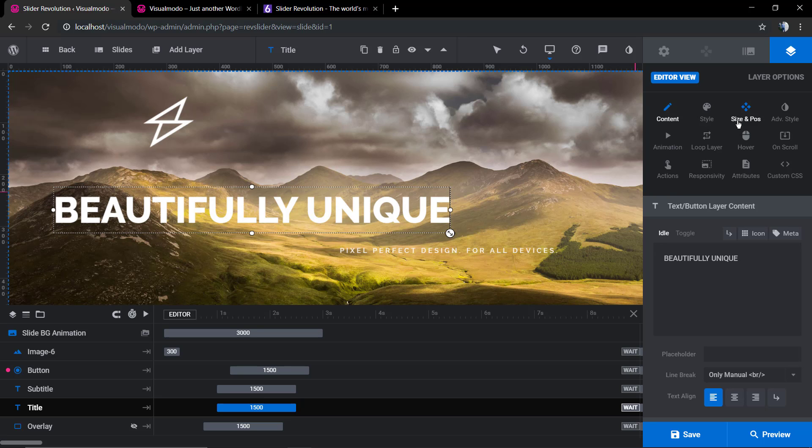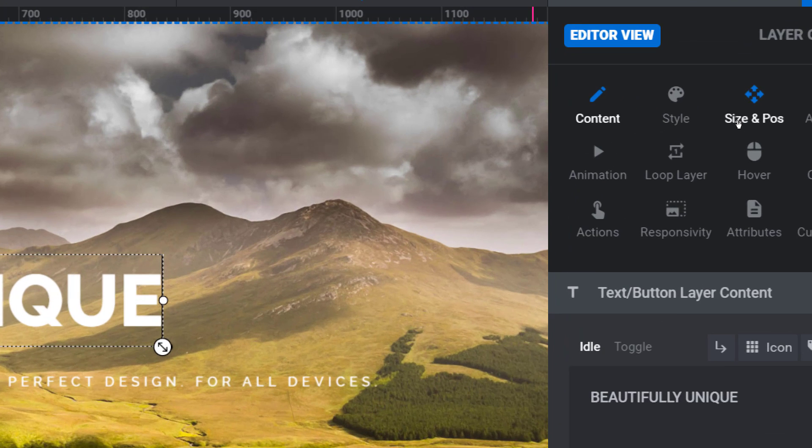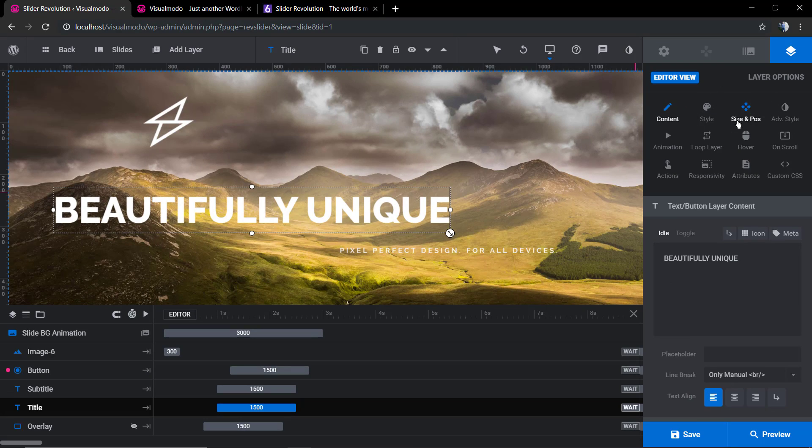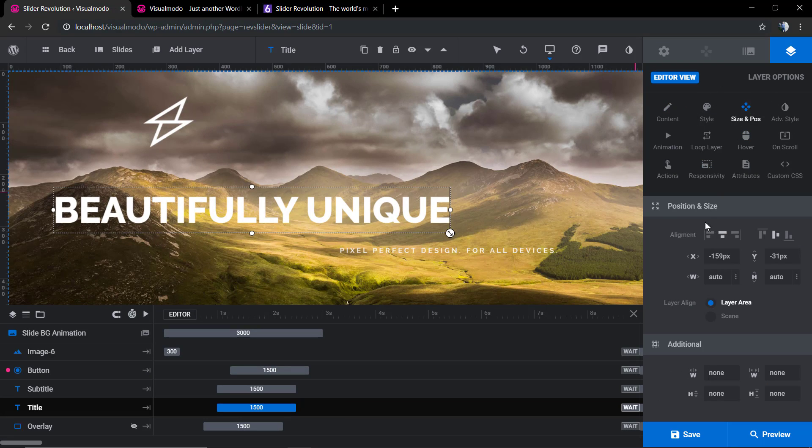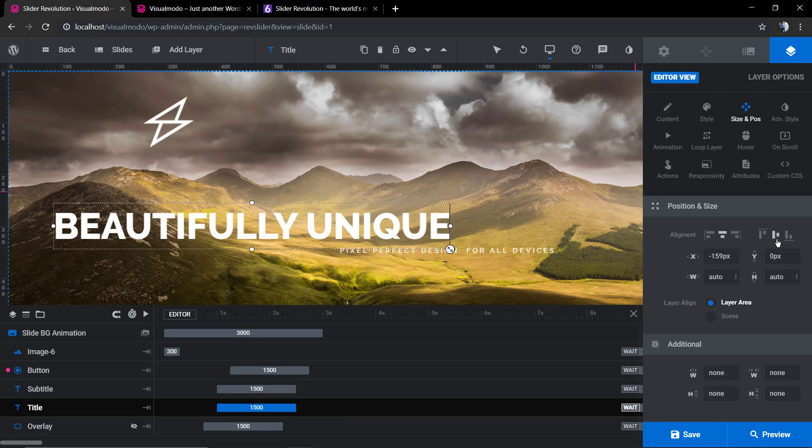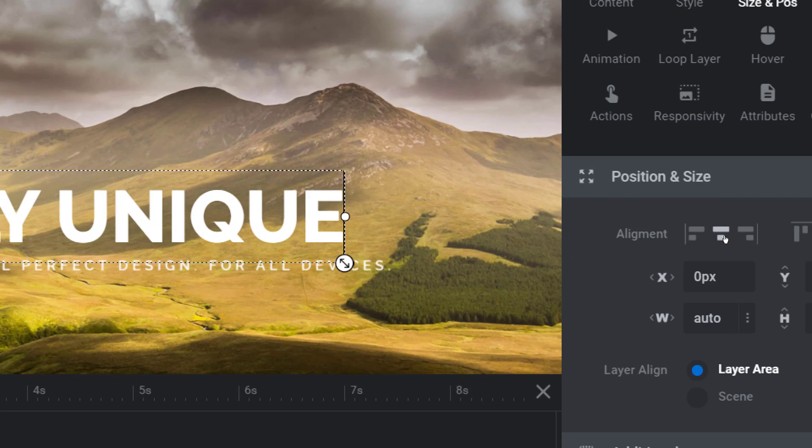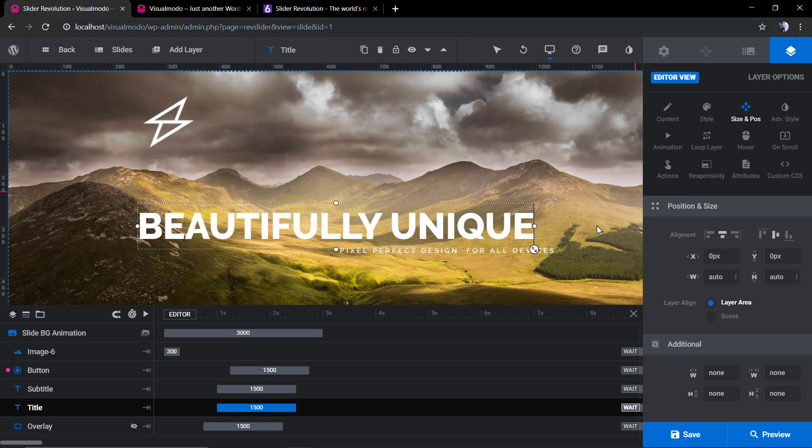In Size and Position, you're gonna see the alignment buttons. For example, here you can align to the center in the X option.